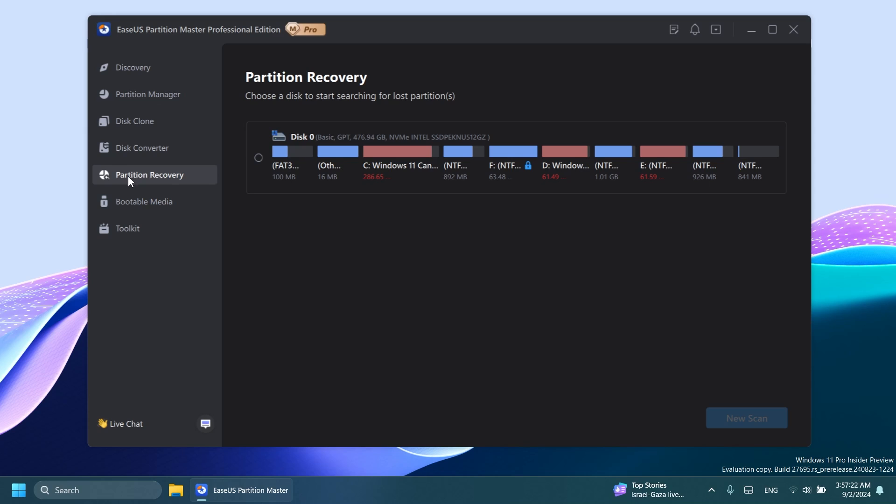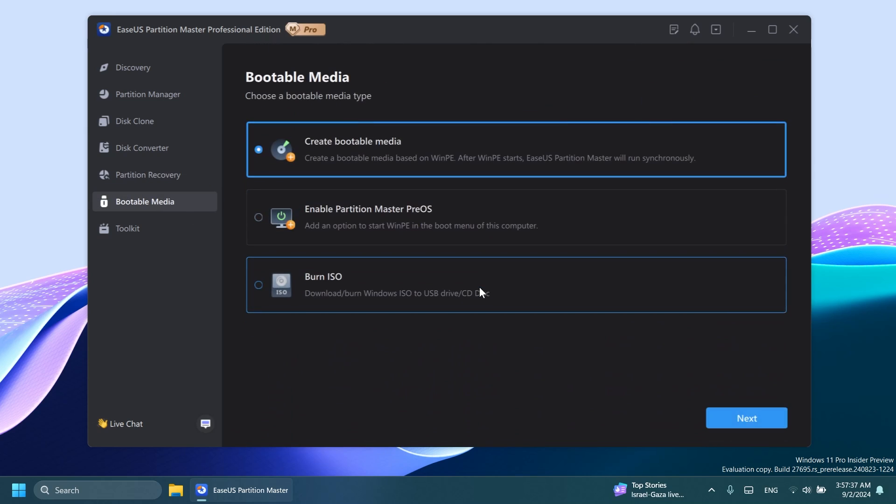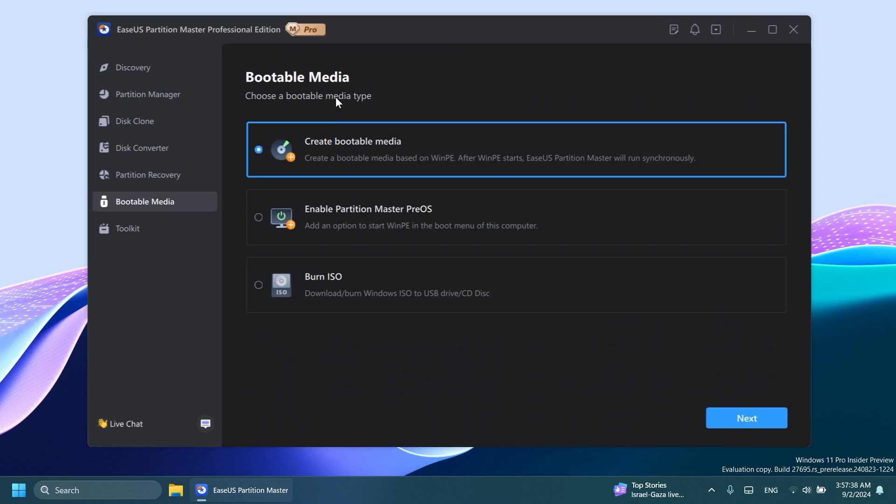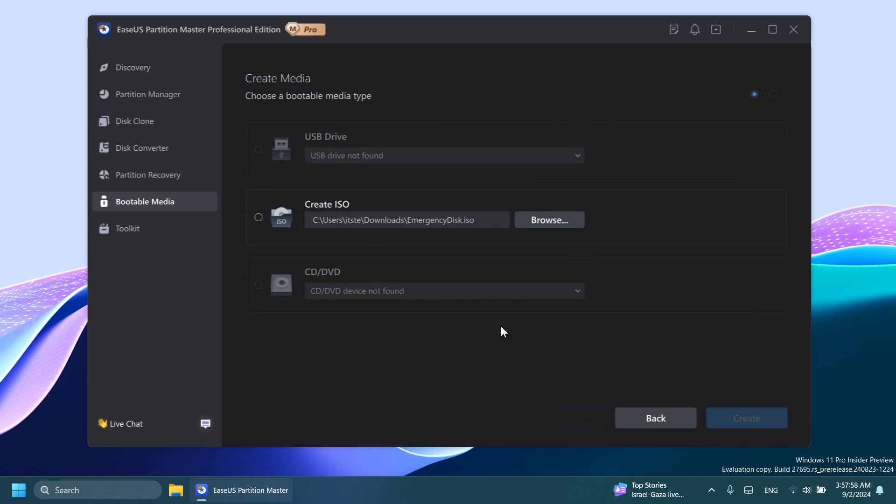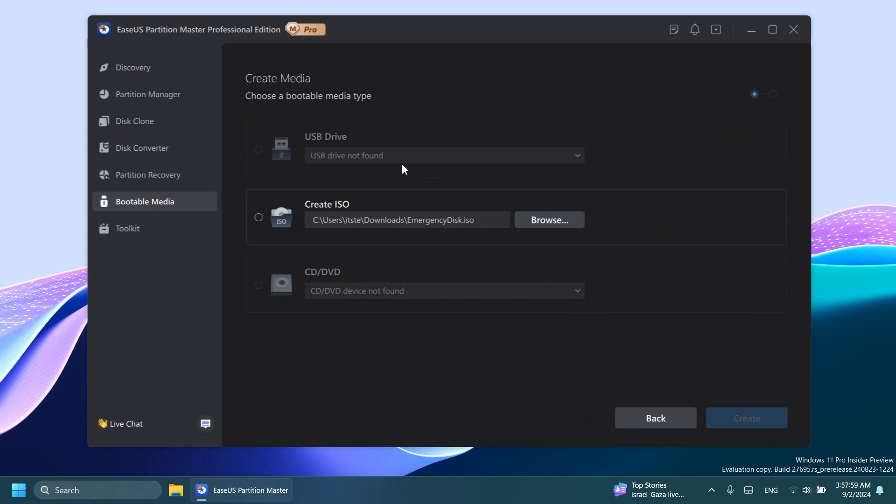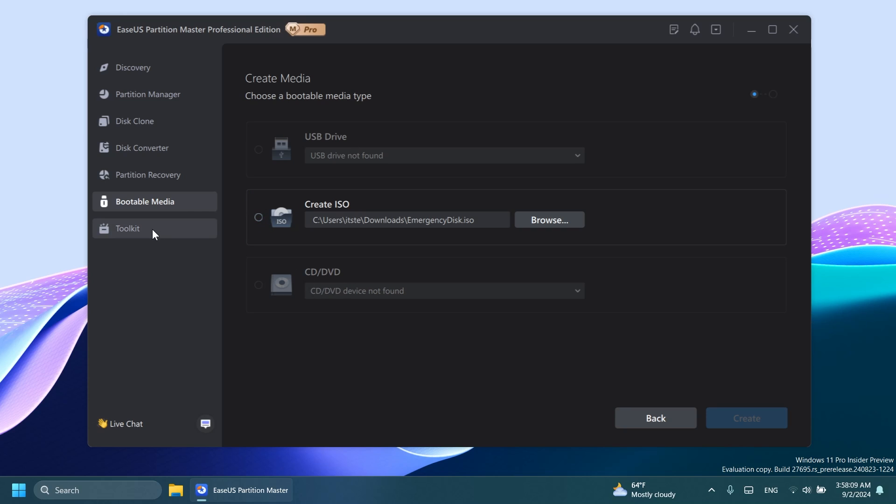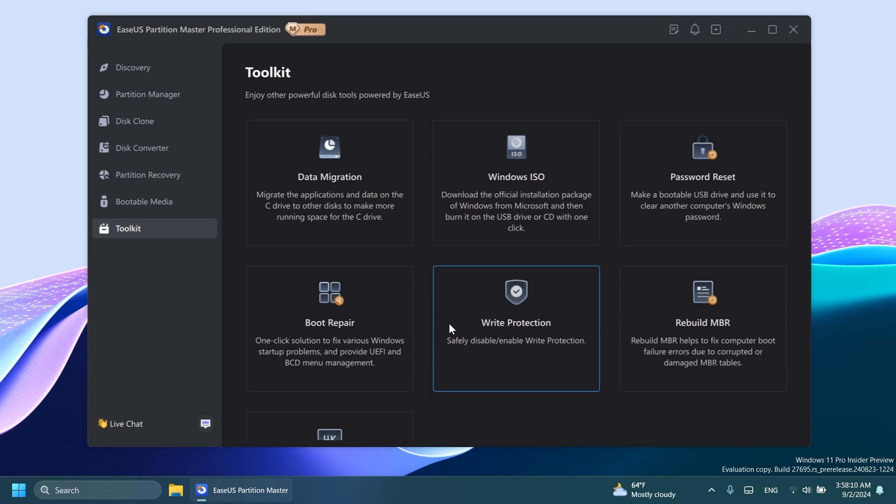You also have the partition recovery section, which you can use to recover a lost partition. There are certain causes for which a partition can get lost, but with using EaseUS Partition Master, you can do that. Also, create bootable media. This will help you, especially on Windows 10 and Windows 11. You can create a bootable media that will help you recover certain things from your locked computer. For example, if you don't remember your password, you can create a bootable media. You're going to have a USB drive. You can also create the ISO or mount it to a CD/DVD.